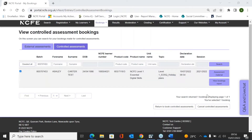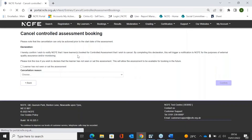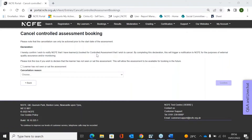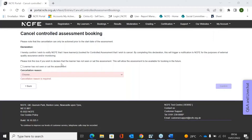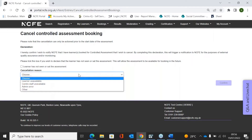I'm just going to show you an example because there are a few things you can tick to make sure the learner can be re-booked. If you select the learner and click Cancel Controlled Booking, it asks you to give a reason. There's also a little box that says 'please tick this box to declare the learner has not seen or sat this assessment.' Ticking this box will allow that learner to be re-booked for the same assessment again. If there were other reasons such as a technical issue, you wouldn't tick that box.